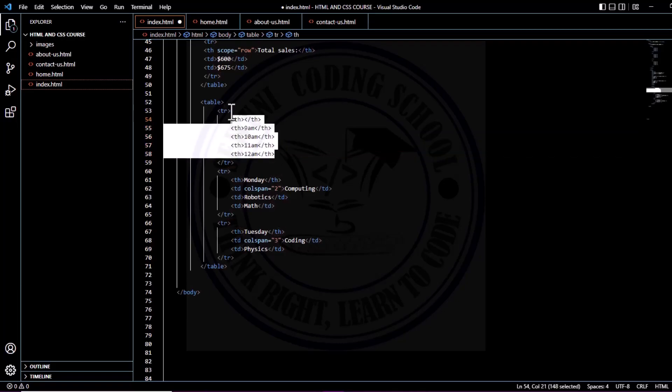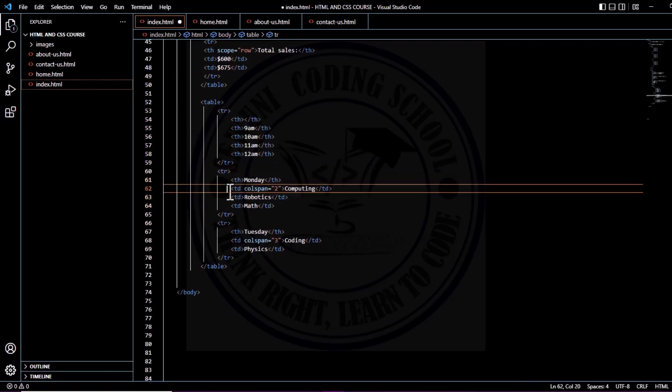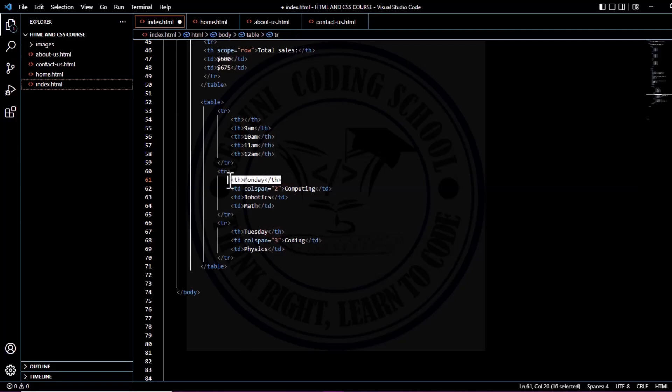are the headings. Now let's go to this particular part. These are the subjects. This is Monday. On Monday, this is also another heading for Monday—this will be a row heading.